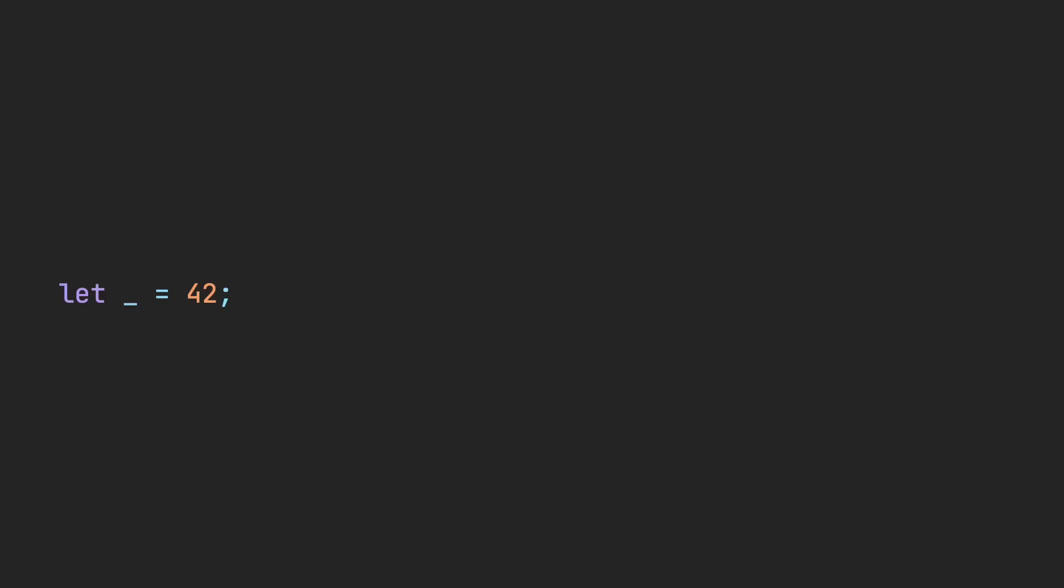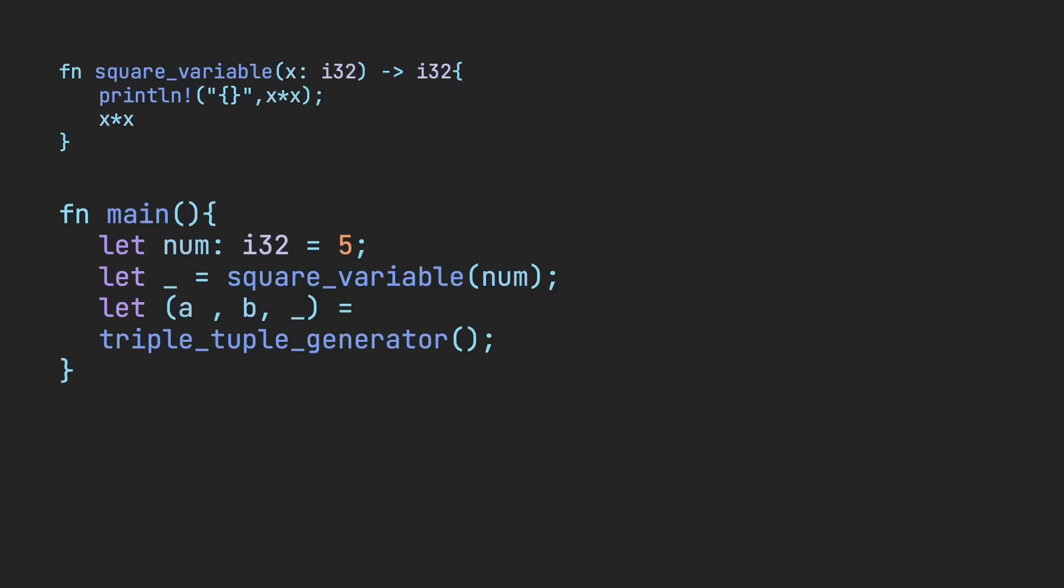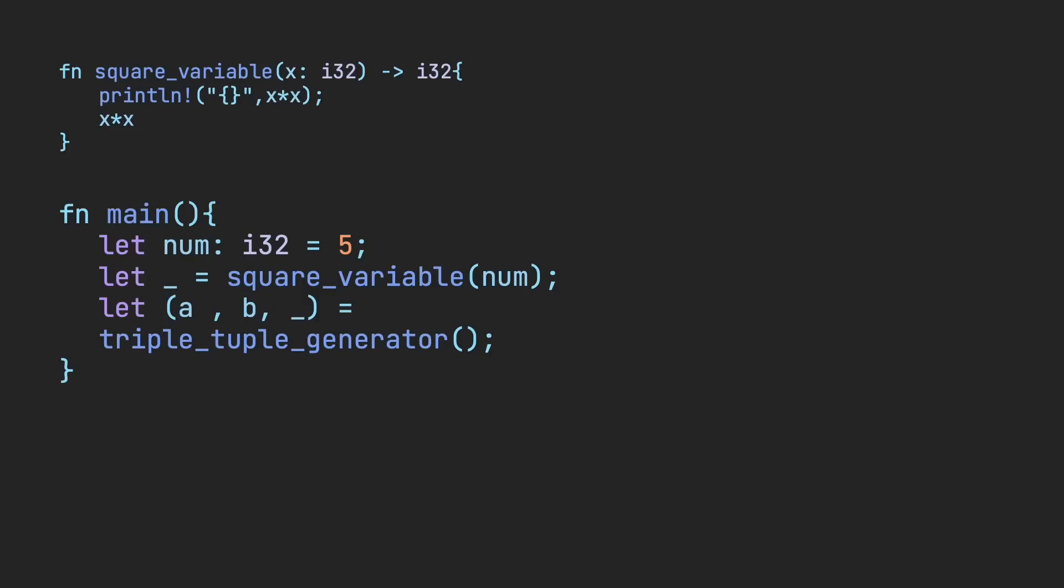Rust also has a feature that I find quite useful with the underscore keyword. An underscore is used as a placeholder usually for a function return value or destructuring an argument. For example, if you have a function that squares a variable but also prints it out, you may not always need the return value. In this situation, you can simply use an underscore to collect its value.